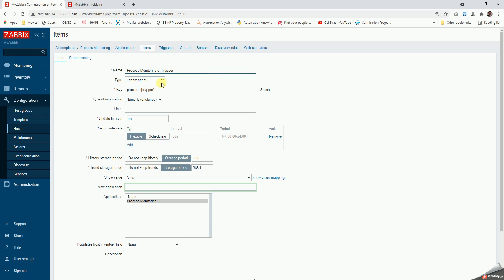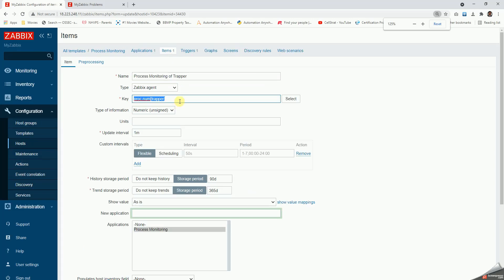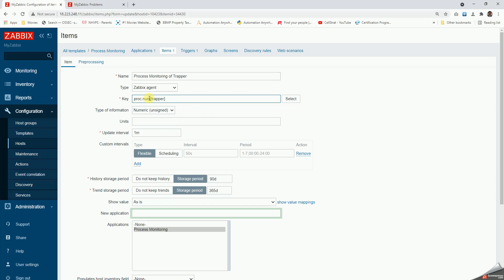Then we are going to use the Zabbix agent type here. The key is the most important thing. We use proc.num of the trapper or the process name. So whatever the process name is, we'll have to put it here after proc.num.